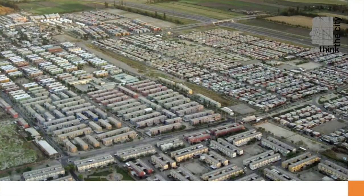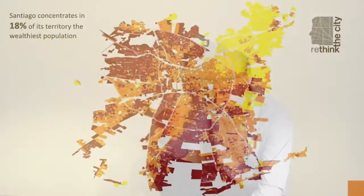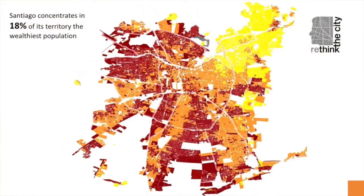Despite the fact that the model has been internationally highlighted due to its impressive quantitative results, several critiques have been raised in relation to the quality of urban conditions. Santiago has about 7 million inhabitants, and it concentrates in 18% of its territory the wealthiest population, in conditions that could be easily compared with First World cities.